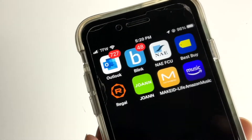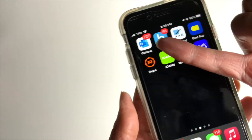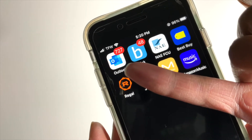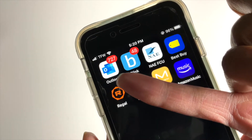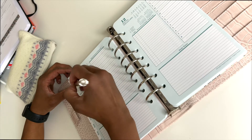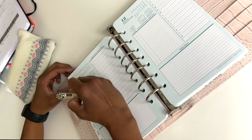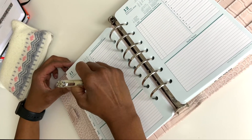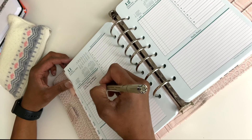If you want to get reminders on your cell phone about a scheduled task, you can certainly do that by downloading the Outlook app.